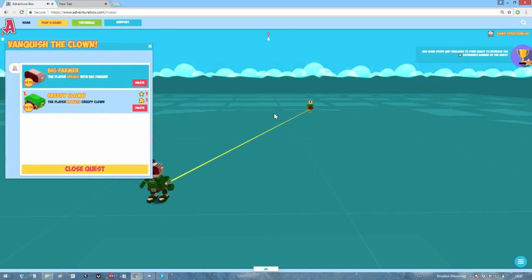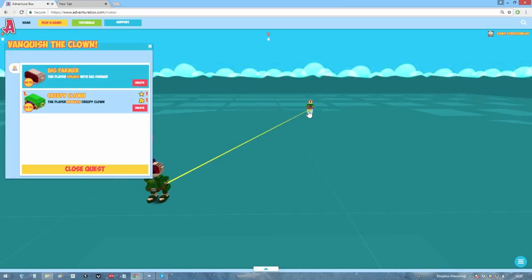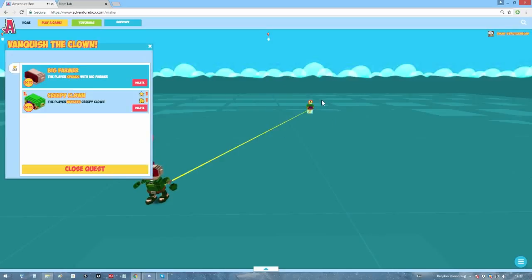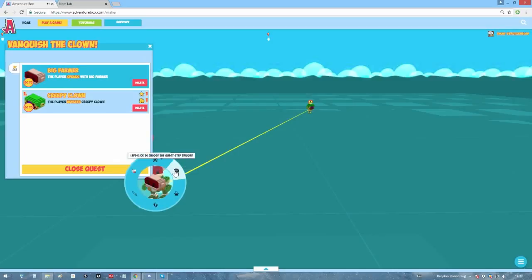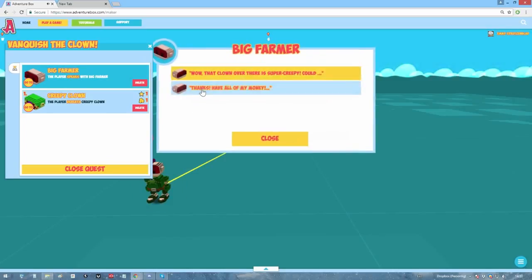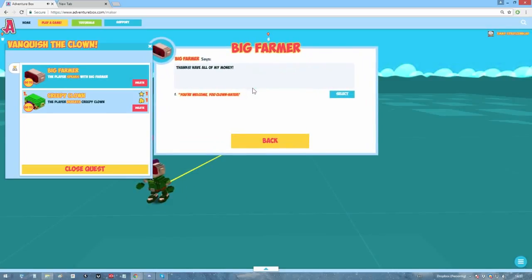Once the quest has been named, you might notice that the world is still transparent. This will let you know that you're still in the quest creator. If you want to add more steps to the quest, right-click the item or NPC you just selected and click on this trophy icon. This will allow you to select the item or NPC that you wish to be the next step in your quest. Continue this process until you're satisfied with the length of your quest.